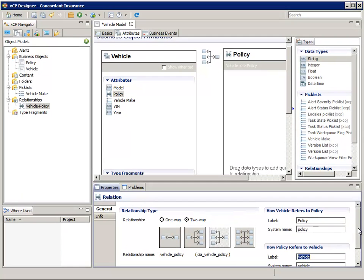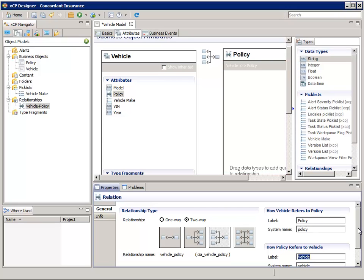Remember that we said that relation objects can have their own custom attributes? Well, let's define three custom attributes for these relations: Start Date, End Date, and Notes. We need these attributes if a particular vehicle on a policy is a temporary policy, like if you need to provide temporary coverage for a rental car for a week or so.